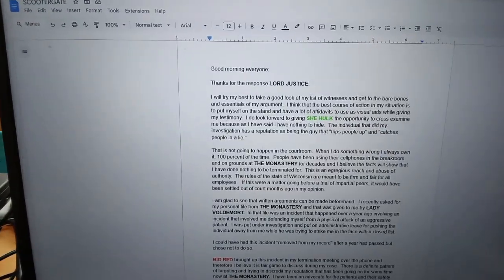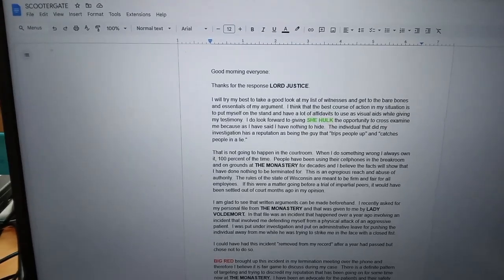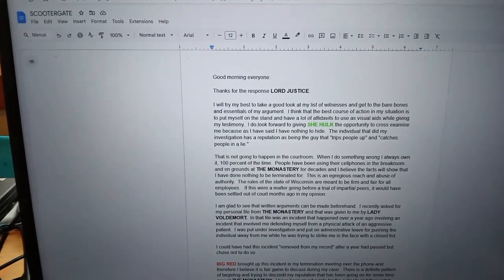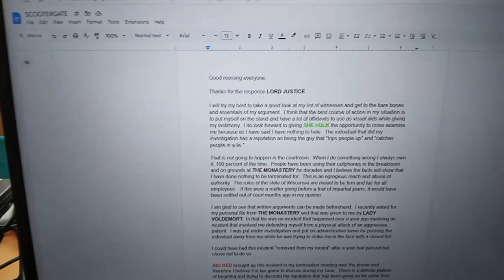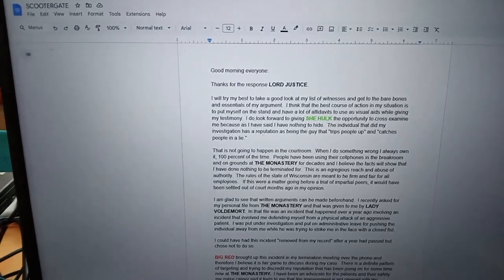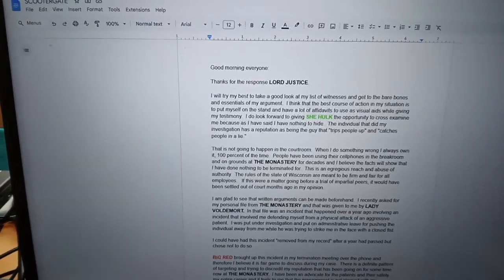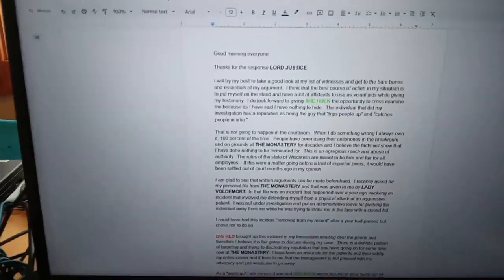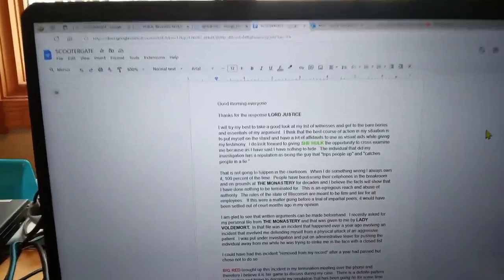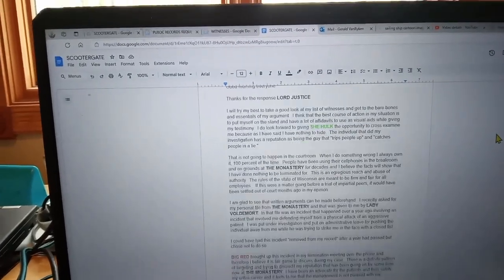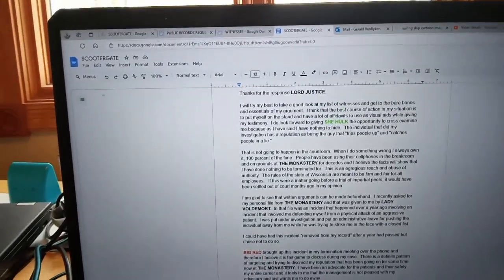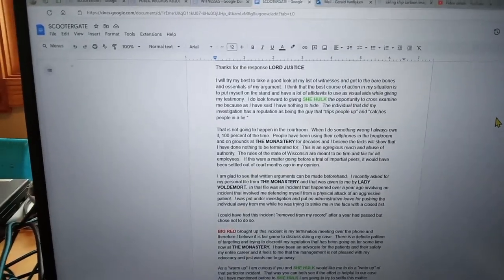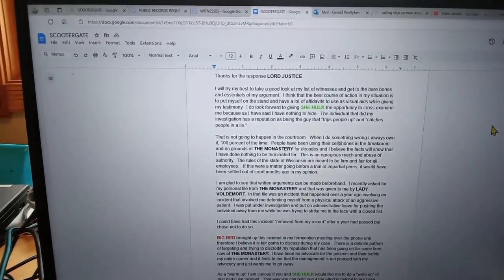The individual that did my investigation has a reputation as being that guy that trips people up and catches people in a lie. That is not going to happen in the courtroom. When I do something wrong, I always own it 100% of the time. People have been using their cell phones in the break room and on grounds at the monastery for decades, and I believe the facts will show I have done nothing to be terminated for. This is an egregious reach and abuse of authority.